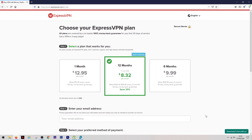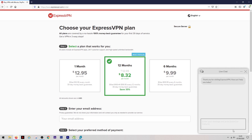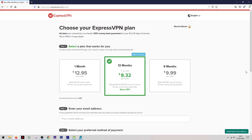If you have any questions about ExpressVPN or VPNs in general, don't hesitate to drop a comment below. Also remember that ExpressVPN has a great live support system — on their website you can use their live chat to find answers to any questions. I really hope this video has helped you understand how to use ExpressVPN. If it has, a thumbs up would be appreciated. Thank you for watching, stay safe online, and I'll catch you on the next video.